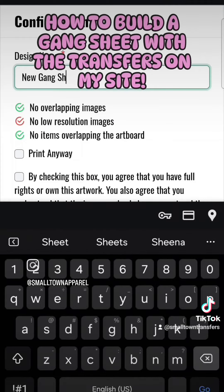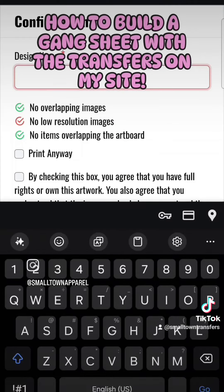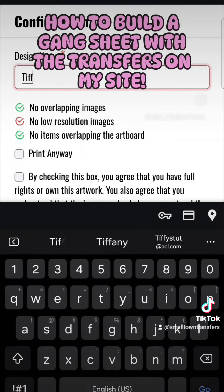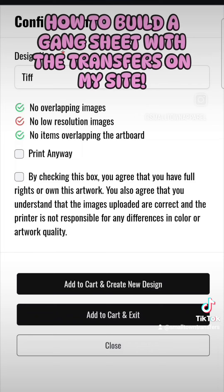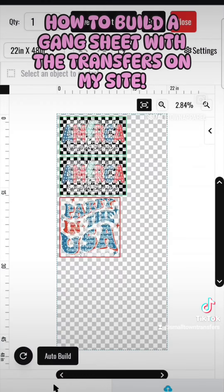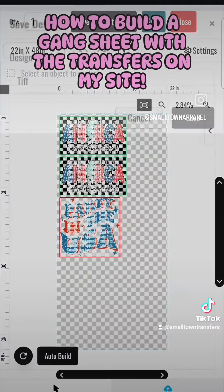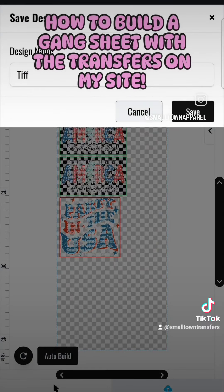When you're all done you can hit Save and add to cart. You can name your gang sheet — say you want to name it TIFF. Print any way that you agree with, or close out of that, hit Save, name it, and save it for another time.